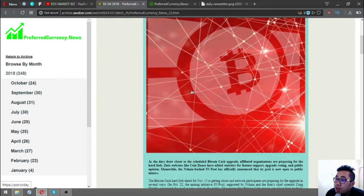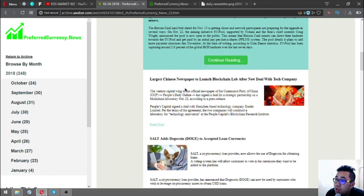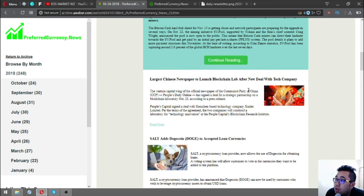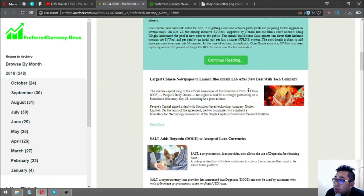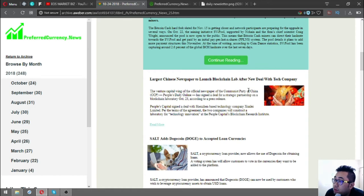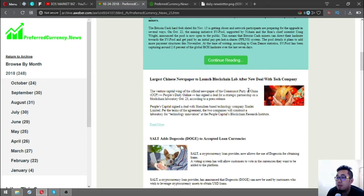The next story is: largest Chinese newspaper to launch blockchain lab after new deal with tech company. The venture capital wing of the official newspaper of the Communist Party of China, People's Daily Online, has signed a deal for strategic partnership on a blockchain laboratory on October 23. People's Capital signed a deal with Shenzhen-based technology company Surely Limited to construct a laboratory for technology innovation at People's Capital Blockchain Research Institute.